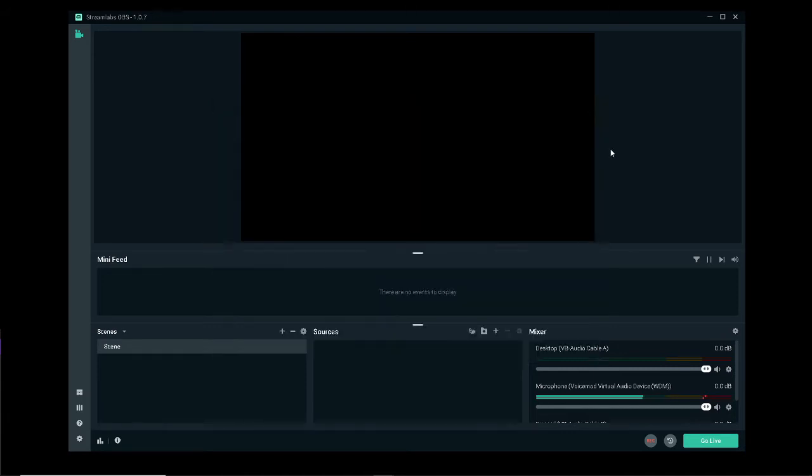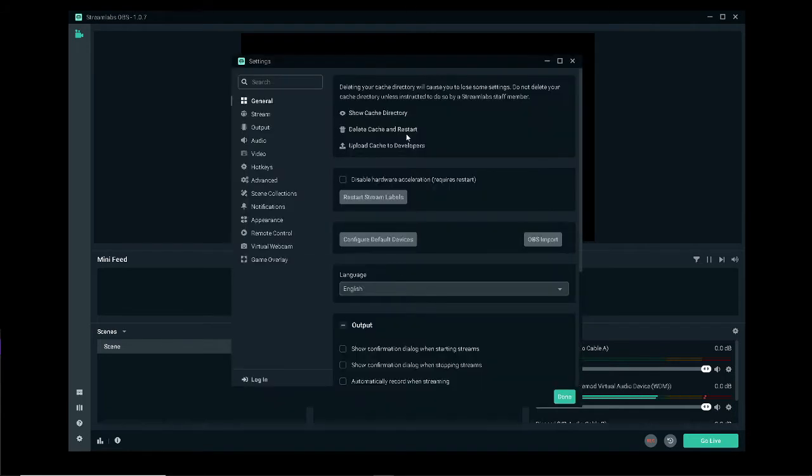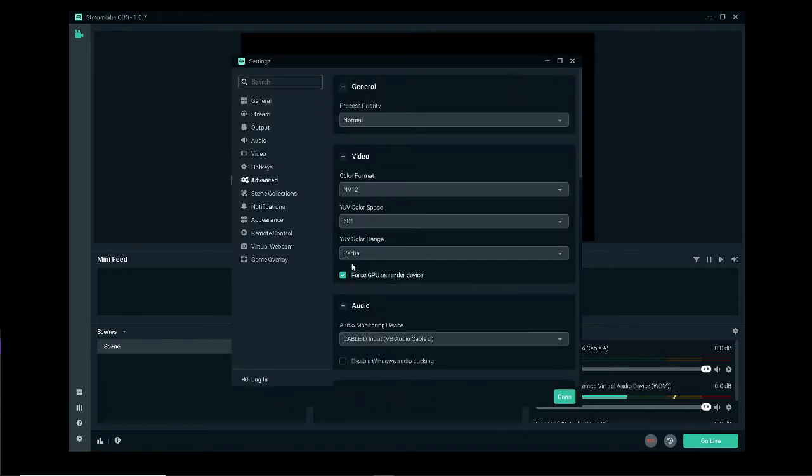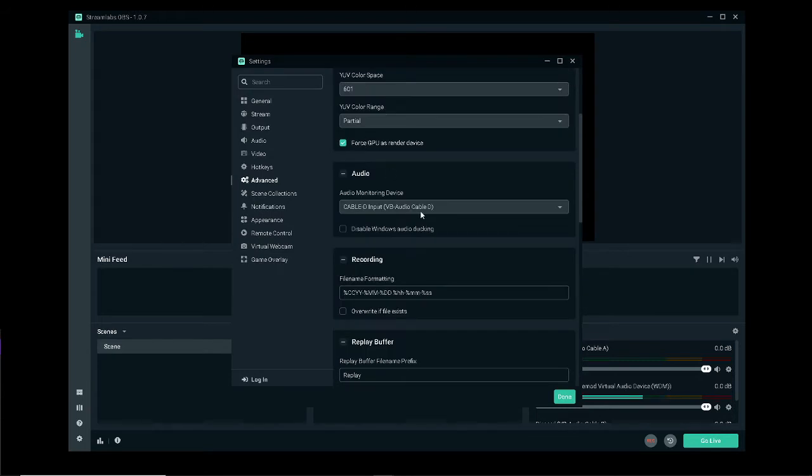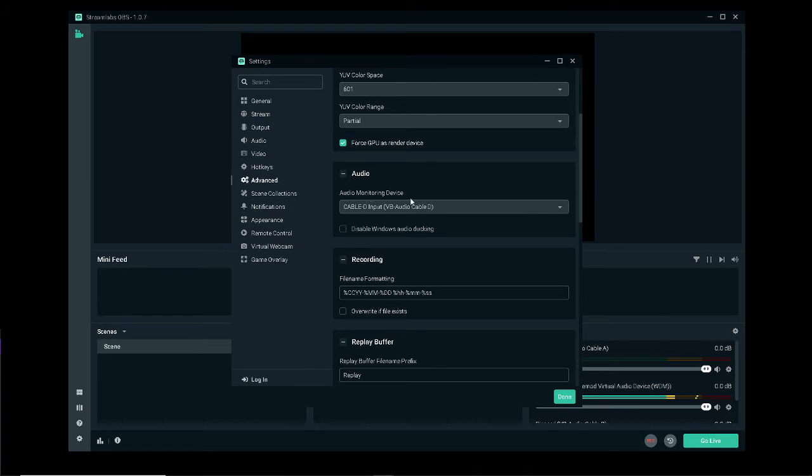Go ahead and close, then come to the settings of OBS itself, go to advanced and you have audio here. This is where the new cable comes into play. Go ahead and set the audio monitoring device to your new cable.